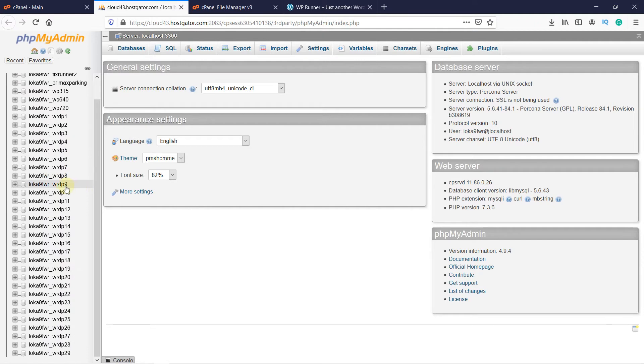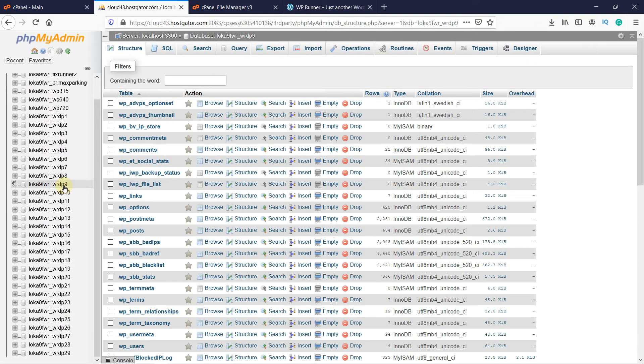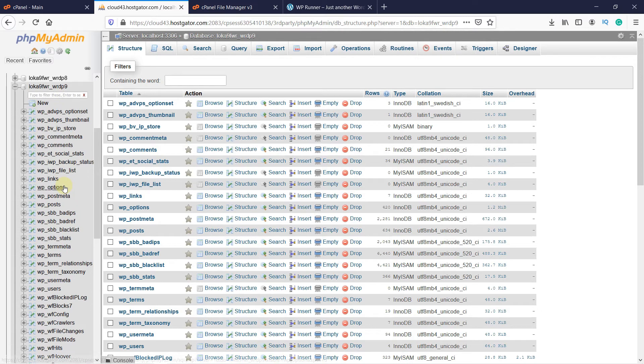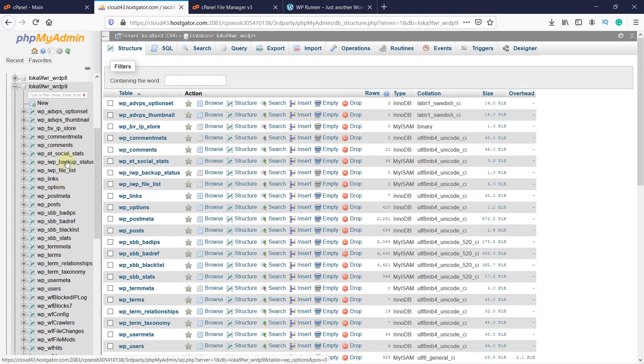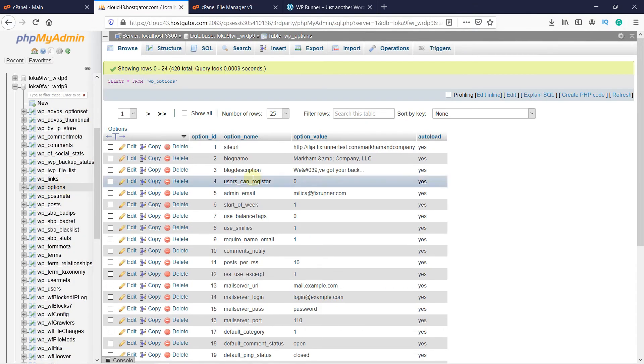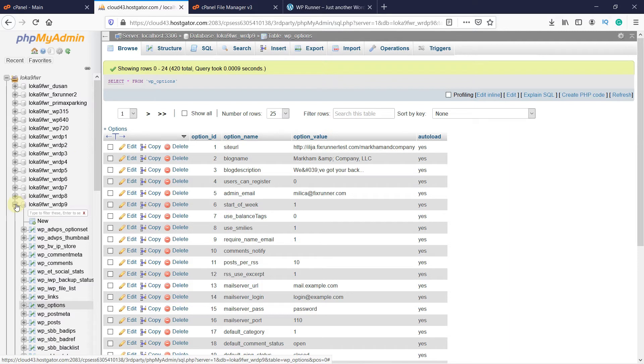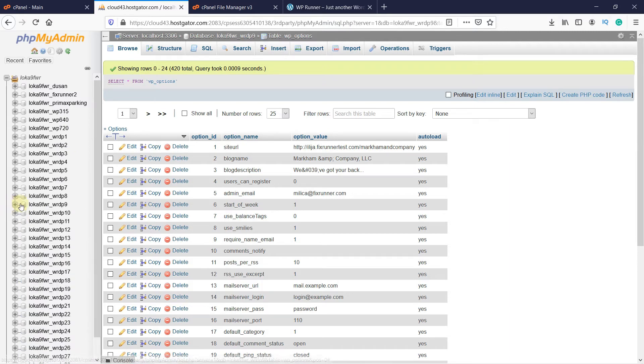So there are two ways to find the database you're looking for. You can either open every database, and then go to the Options file. And here you can see the URL to check if this is the correct site. This is the slow way, by trial and error.